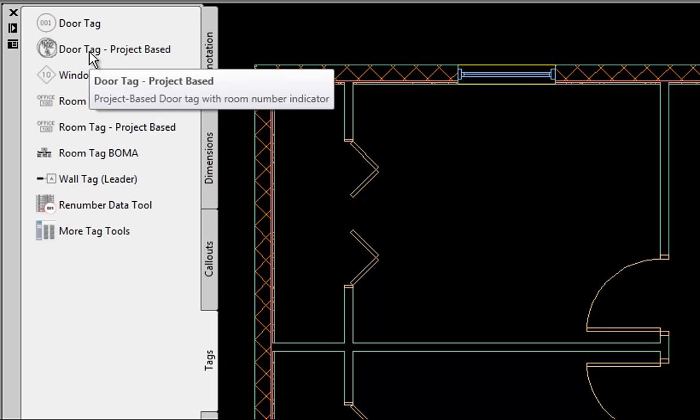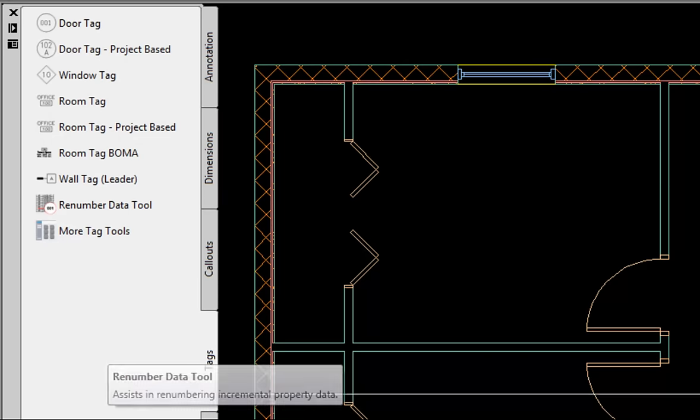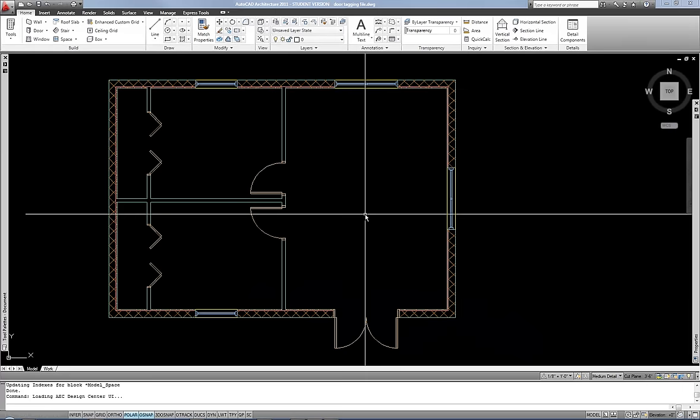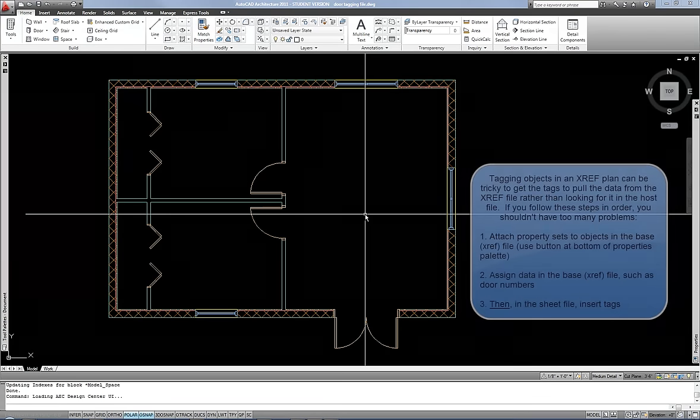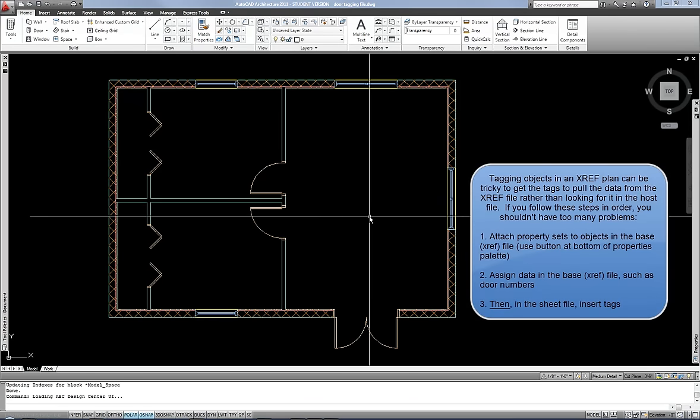The project based tags are intended when you're using the project navigator, which controls how your files are organized. So I'm going to not use that tool in this particular case because I have my whole project drawn in this one CAD file. If you are using external references, you can still tag the same way. If you have the plan as an external reference in a sheet file, then you would do your tags in the sheet file and you can still follow generally the same process of selecting the doors and windows in the XREF, even though it's not technically a resident of that drawing.